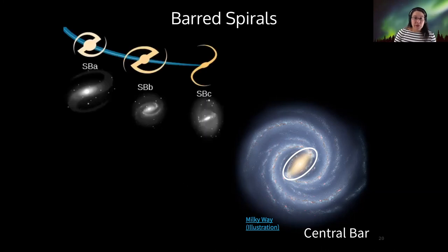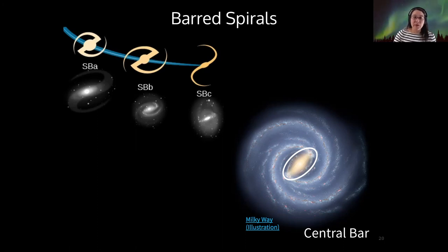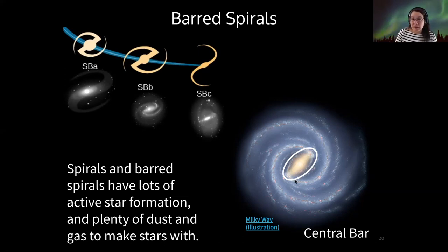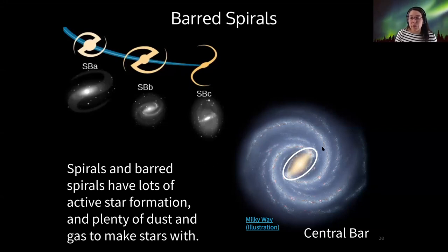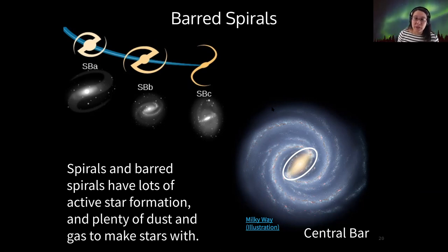Some other features of barred spirals: the SBA, SBB, and SBC subcategories are again classified by the size of their bulge and the tightness of their arms, in the same way as regular spirals. Both spirals and barred spirals have lots of active star formation. We can see that by the many hot young blue stars and the red regions, which indicate glowing gas being lit up by hot new stars. We'll talk about this in more detail when we discuss the Milky Way.